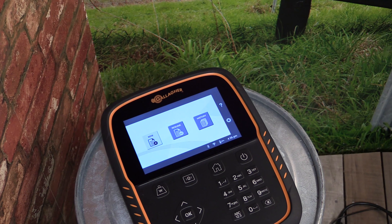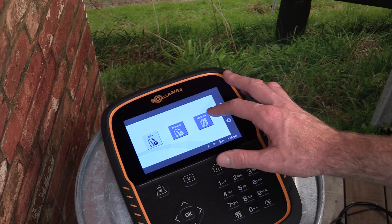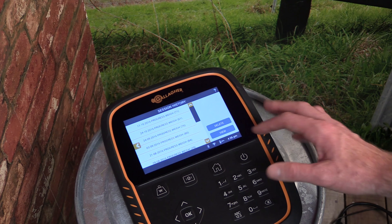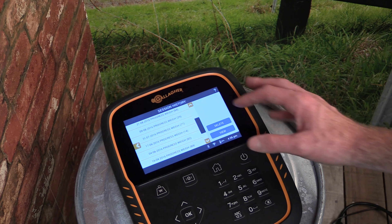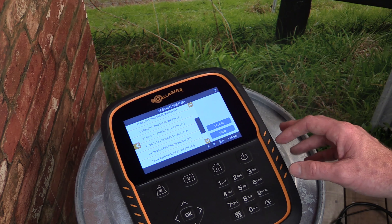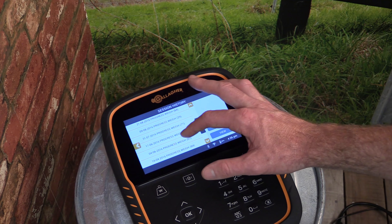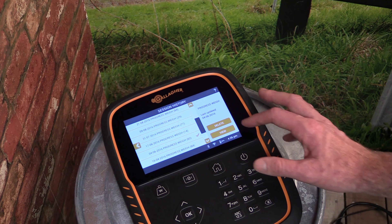We can access a list of all the sessions that have been recorded onto the scale by pressing the History button from the home screen. To view a session, select it and then tap View from the right hand side of the screen.